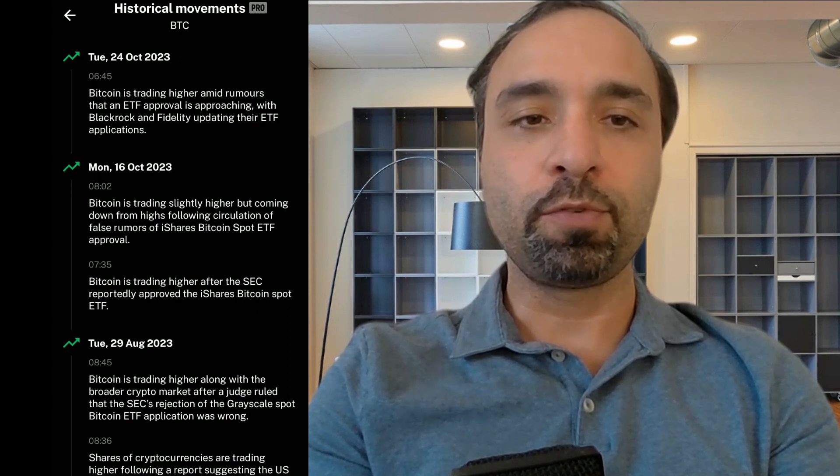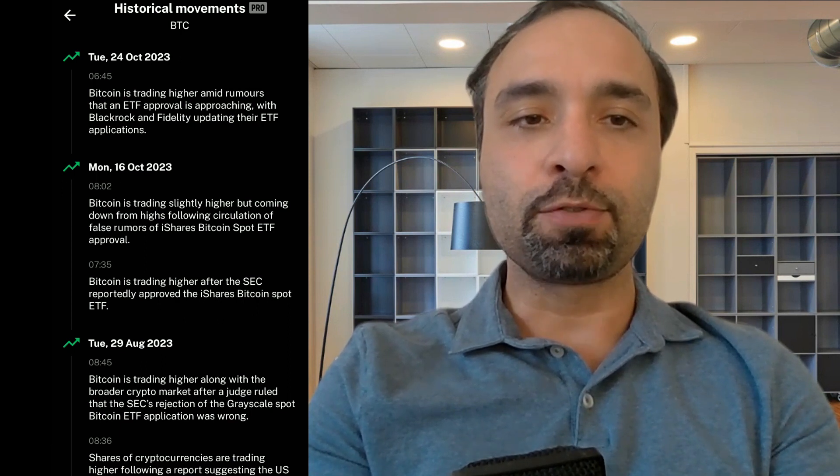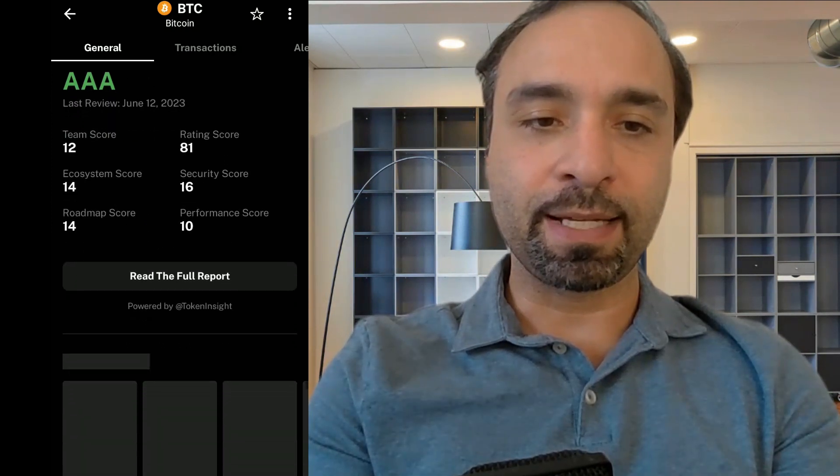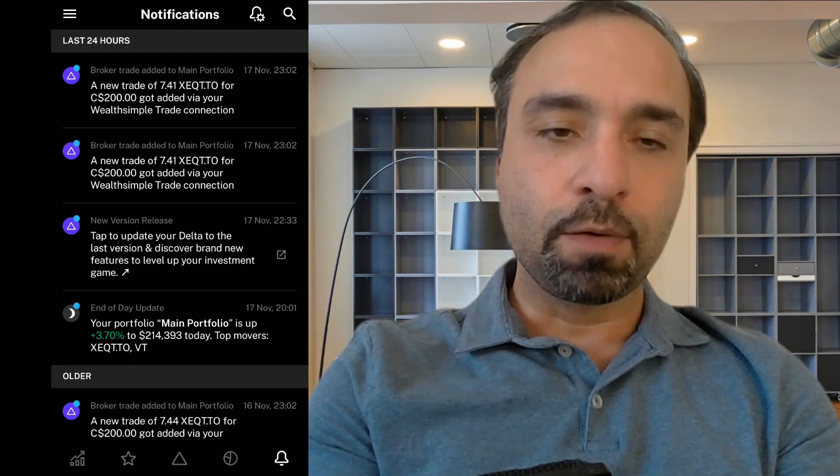If you are looking at cryptocurrencies, like example, let's say we go within BTC, Bitcoin, you can see how the price is changing on different time horizons. You could also see some historical movements with a pro account. It gives you more details, like what were some of the past major movements. For example, on October 24th, Bitcoin was trading higher on rumors that an ETF approval was approaching with BlackRock and Fidelity updating their ETF applications. And you can even go back in time, some of the major ups and downs to the pro account, the latest news associated with that fund, what was the analyst ratings.